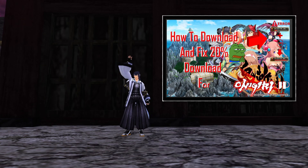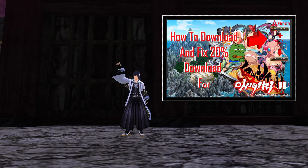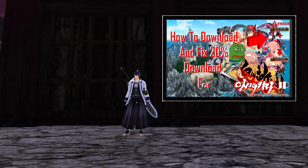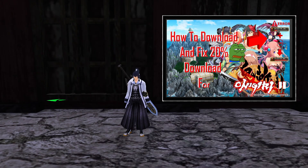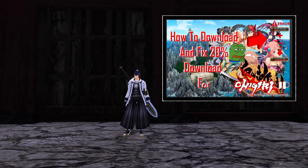What is up everyone, it's Mao here, welcome back to my YouTube channel. Today we are going back to some Onigiri content. I'll show you guys how to download the Onigiri JP Client and also how to solve the problem you all have with the 20% download getting stuck while you are downloading the game.